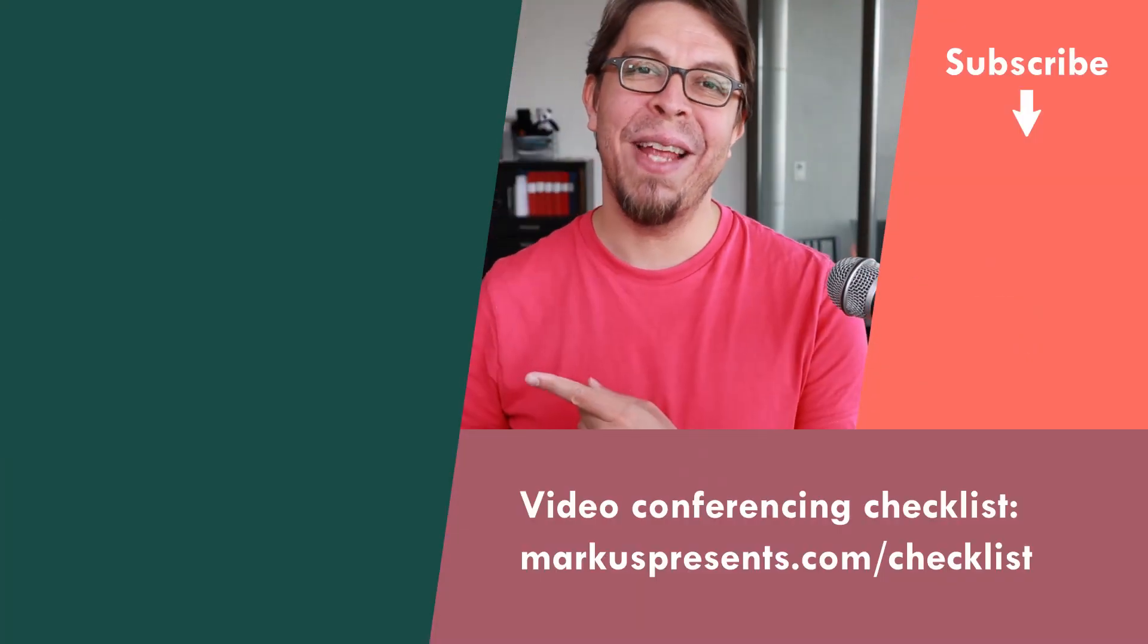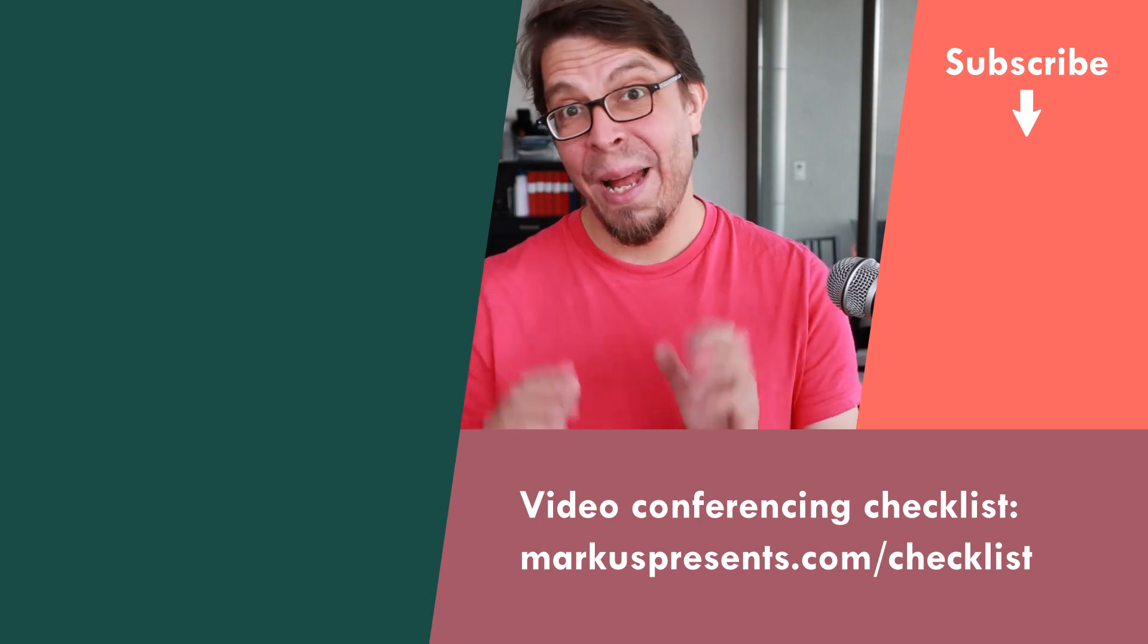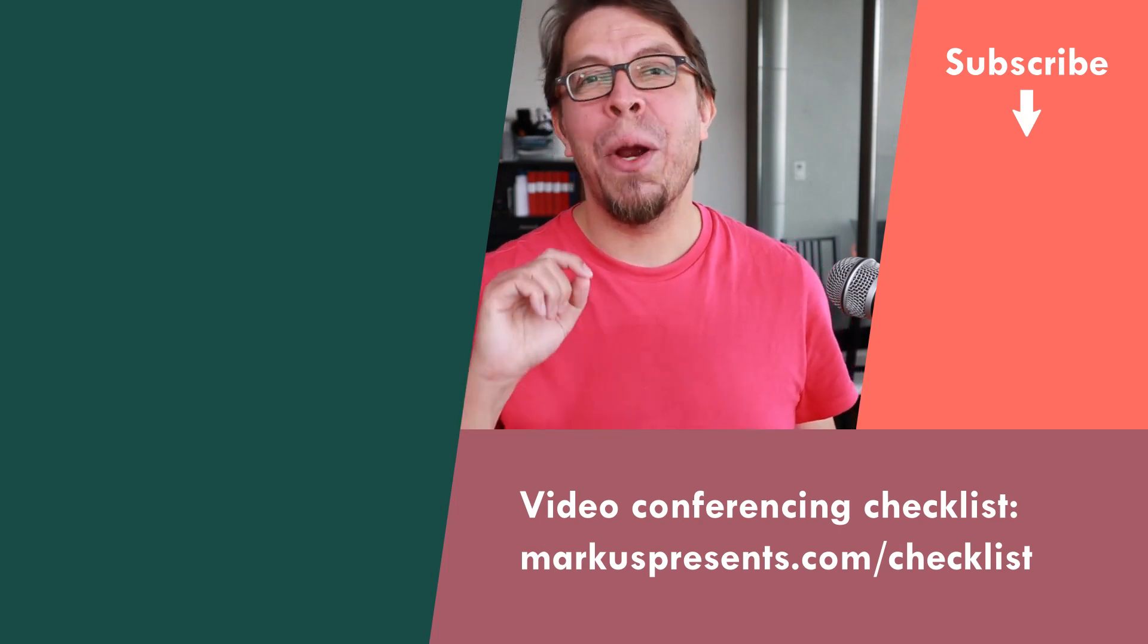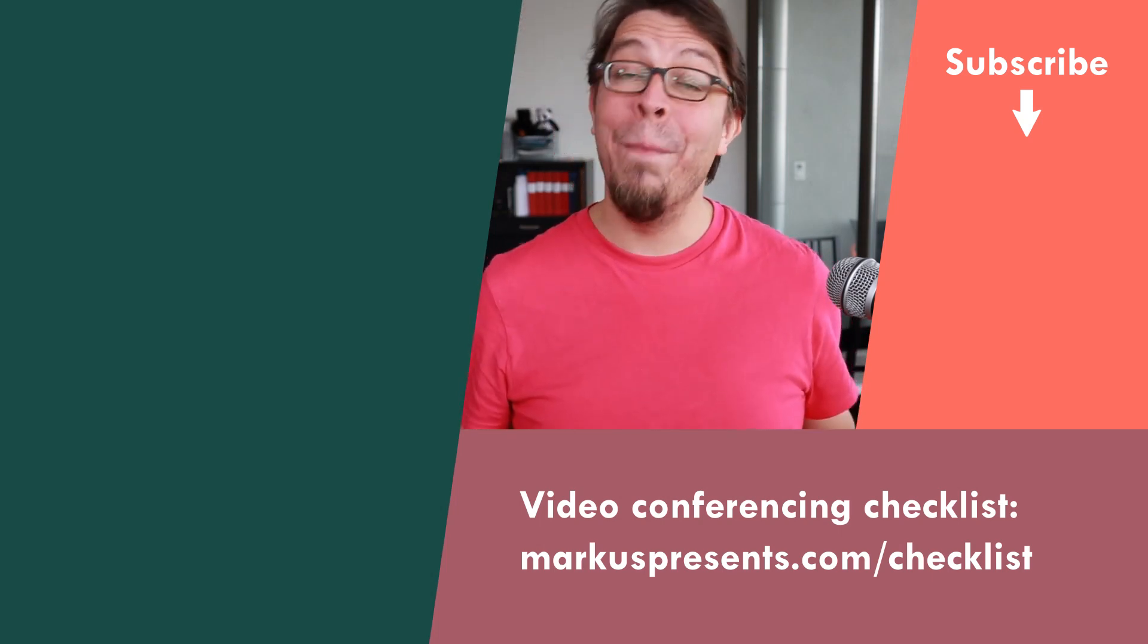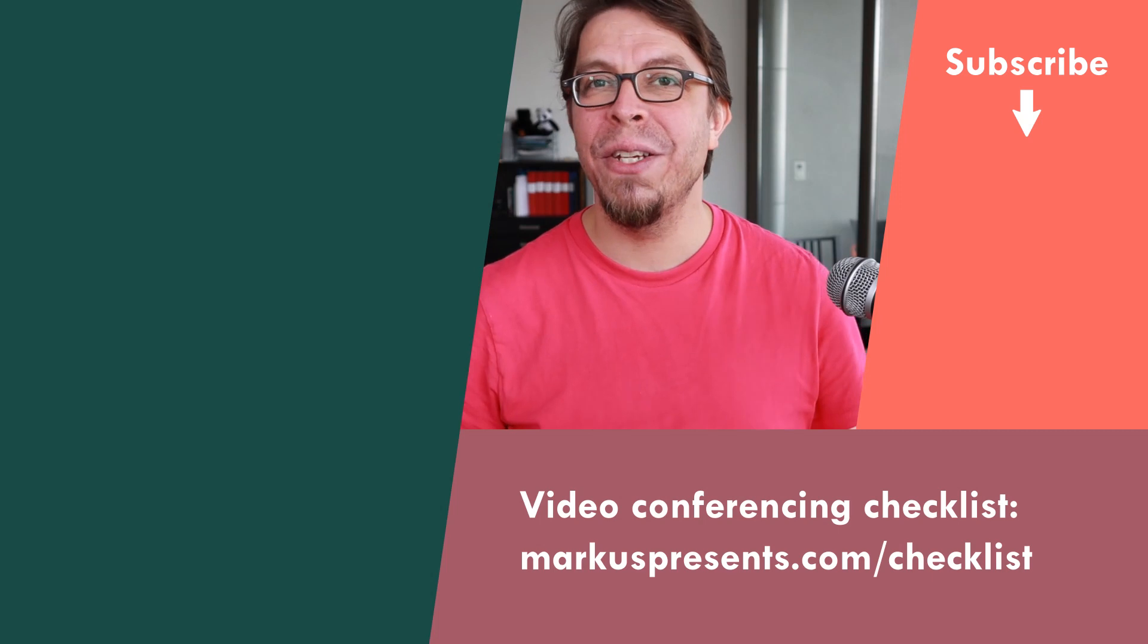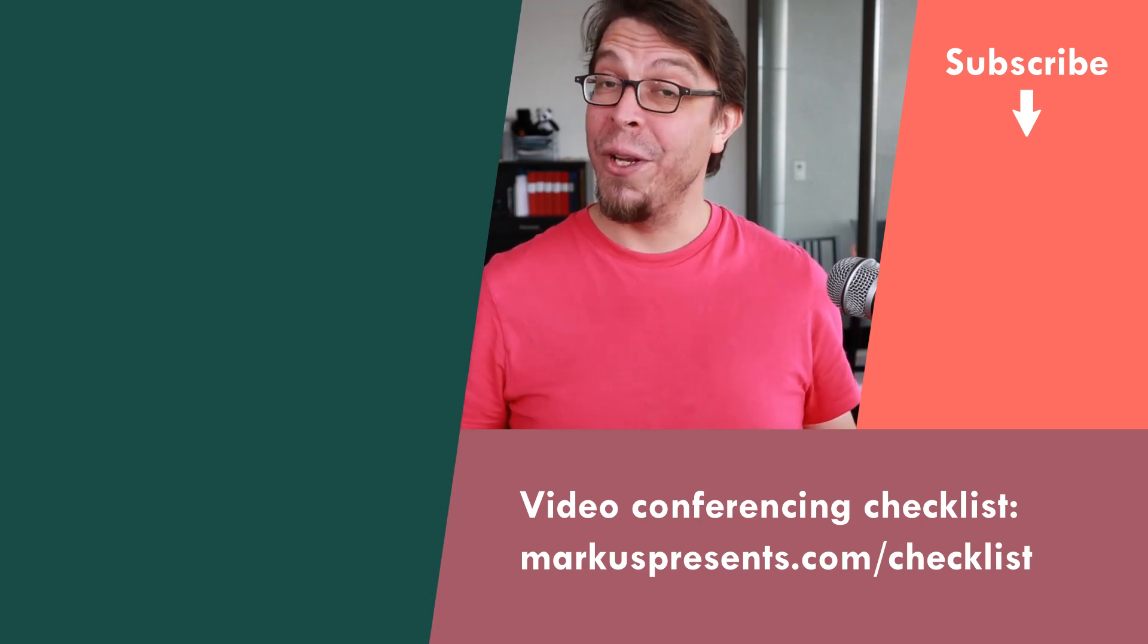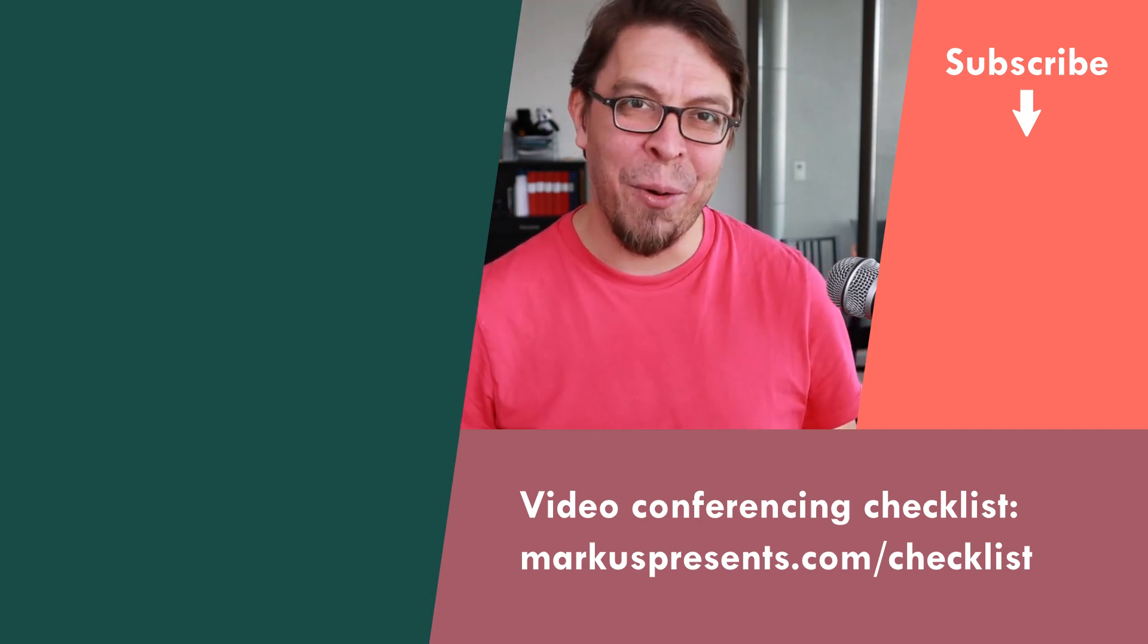For more great tips on how to use OBS Studio for video conferencing, click or tap the screen right here. In that playlist I share plenty more tips of all the amazing things that you can do with OBS Studio, for example, creating a meeting timer.